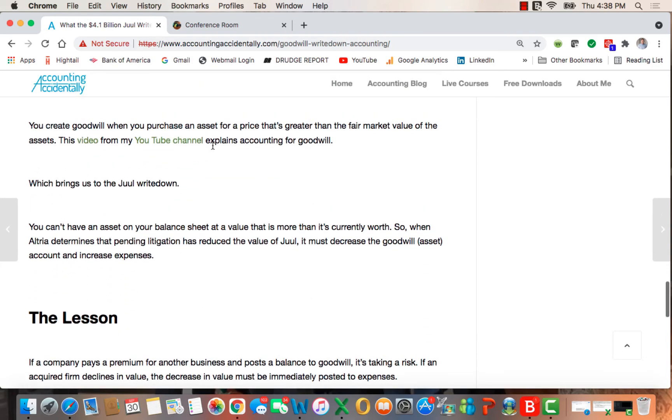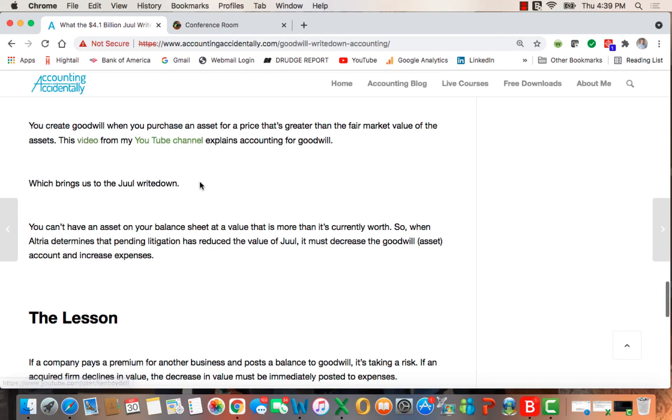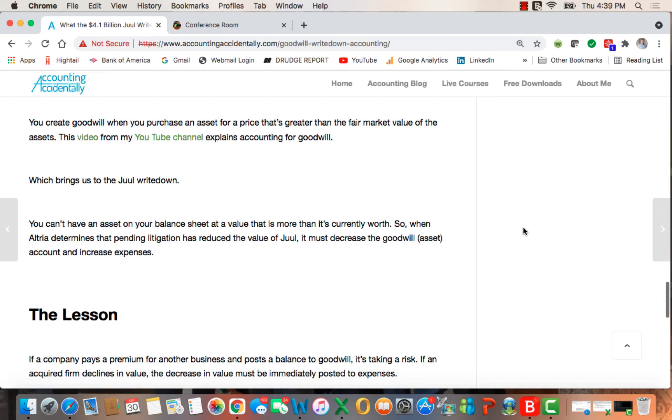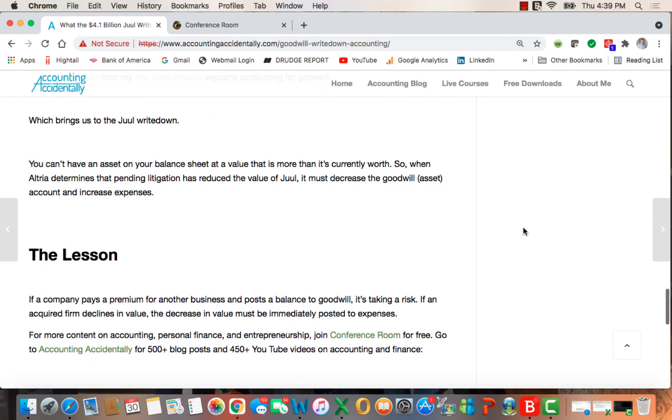You create goodwill when you purchase an asset for a price that's greater than the fair market value of the assets, and I have a YouTube link here that explains more on the debits and credits, which brings us to the Juul write-down.